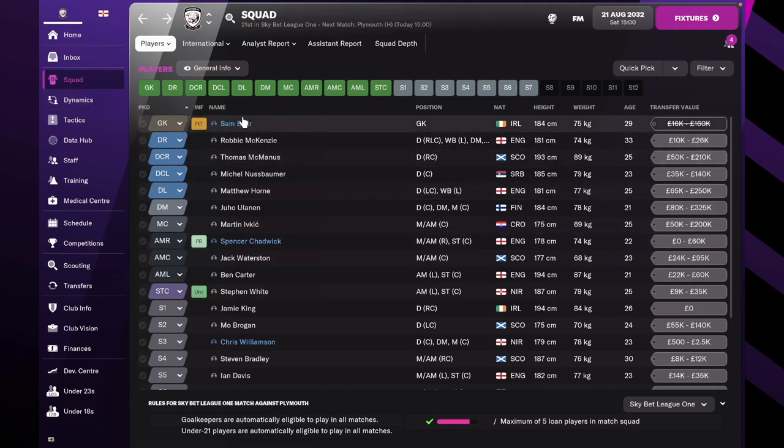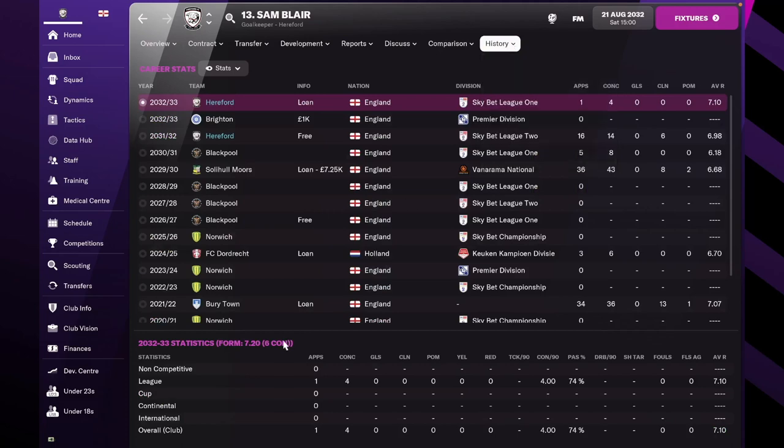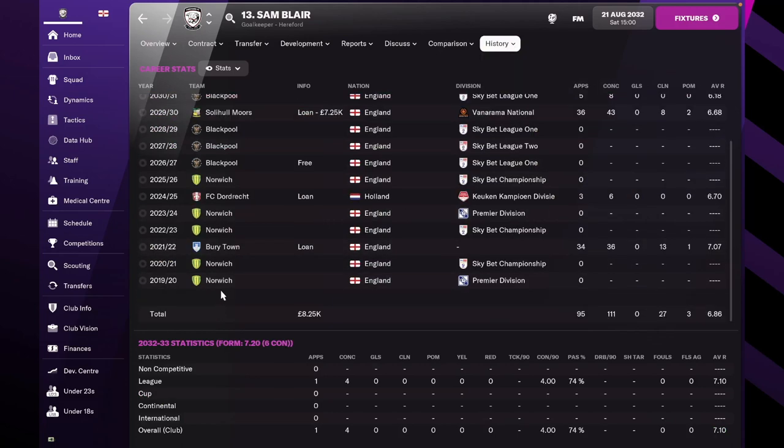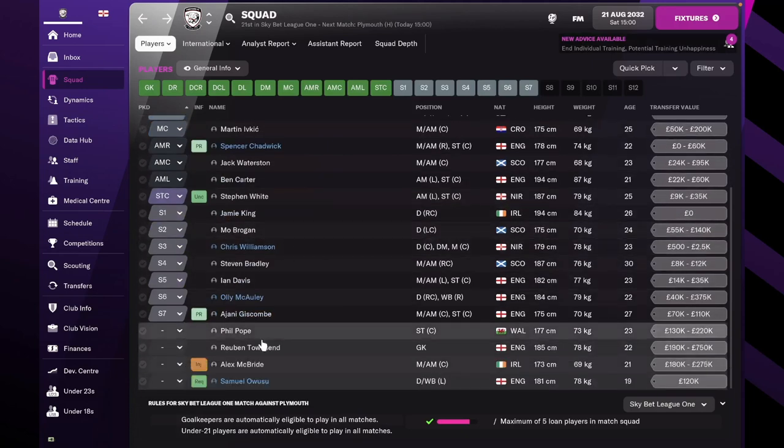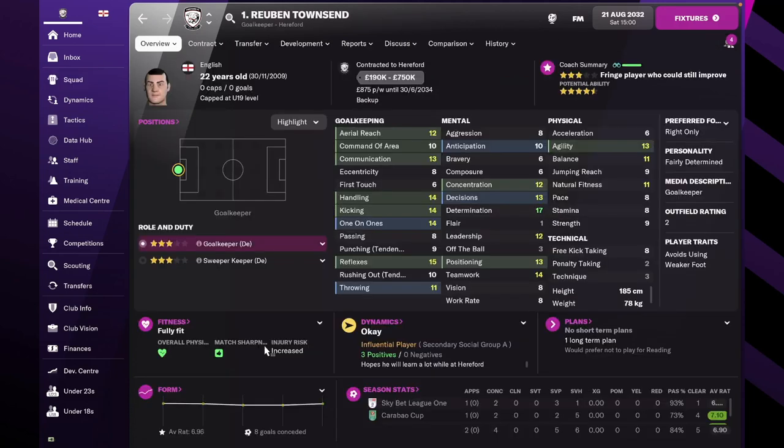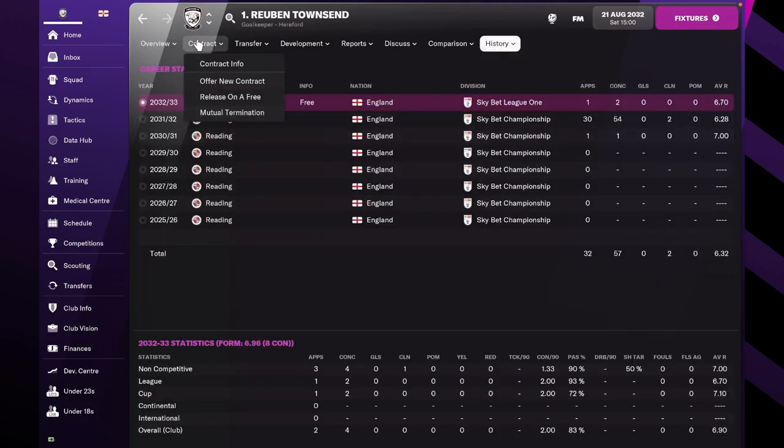First up, we have two new goalkeepers. Sam Blair, who's unknown from Brighton. He's still a real-life player who came originally from Norwich as a youth. And the other goalkeeper is Ruben Townsend, a regen, and he was previously from Reading.